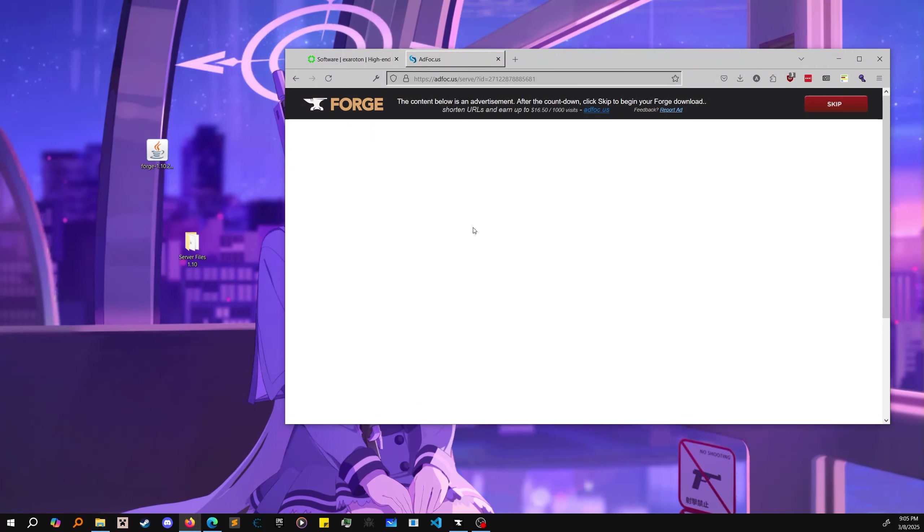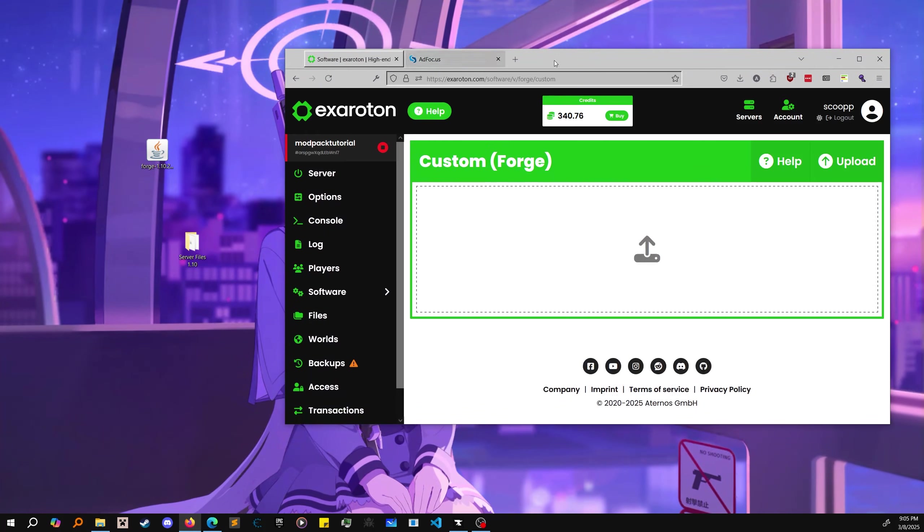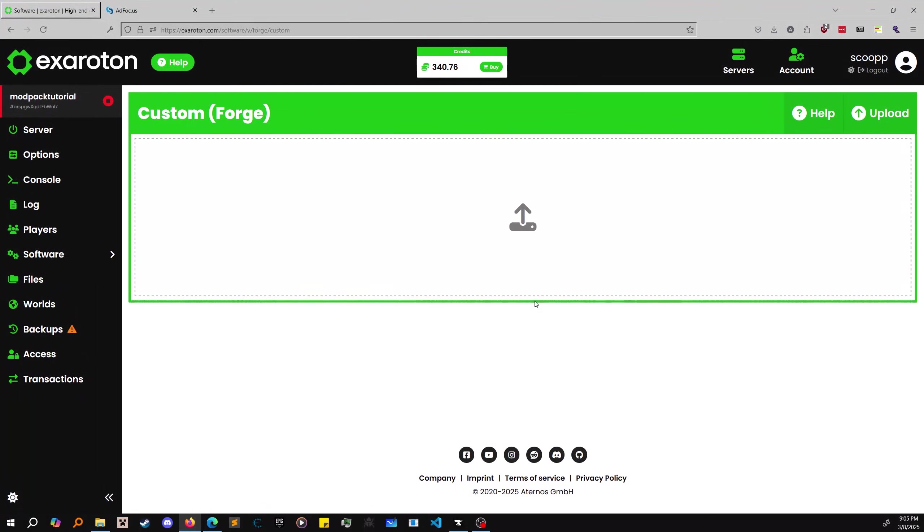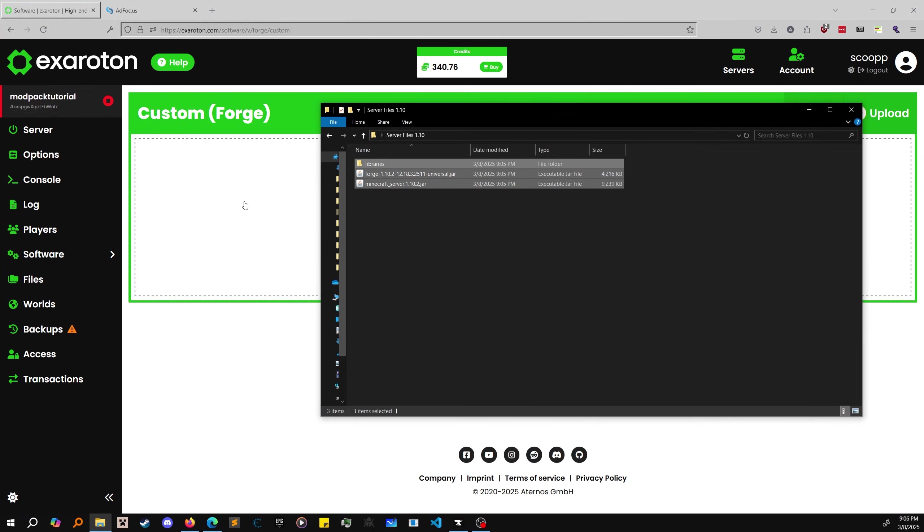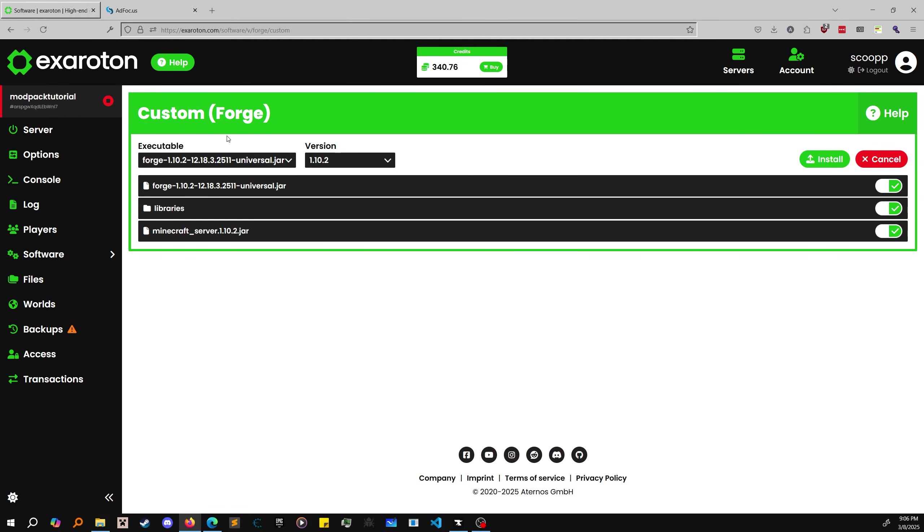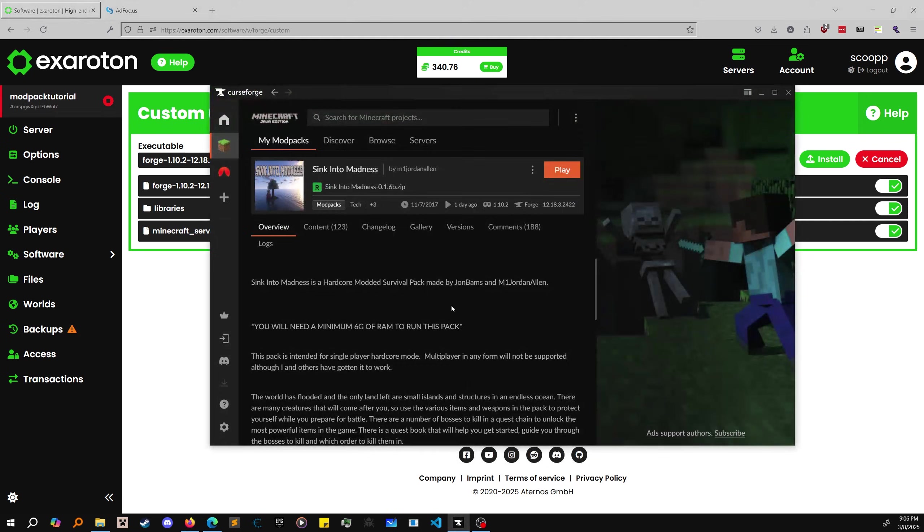Now we have all our files - libraries, forge, and minecraft server. Go back to Exoroton, go to the file explorer and drag all of these in here. So custom forge, this is the executable, this is the game version. Oh, I did not get the correct version.